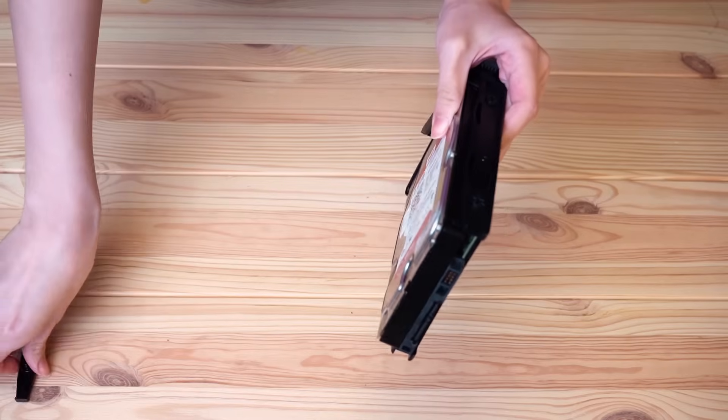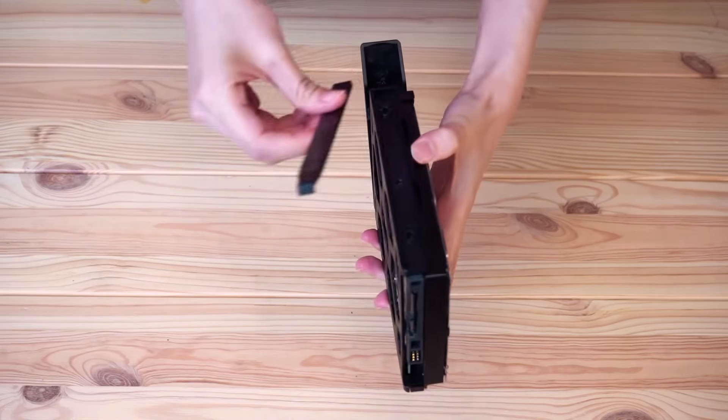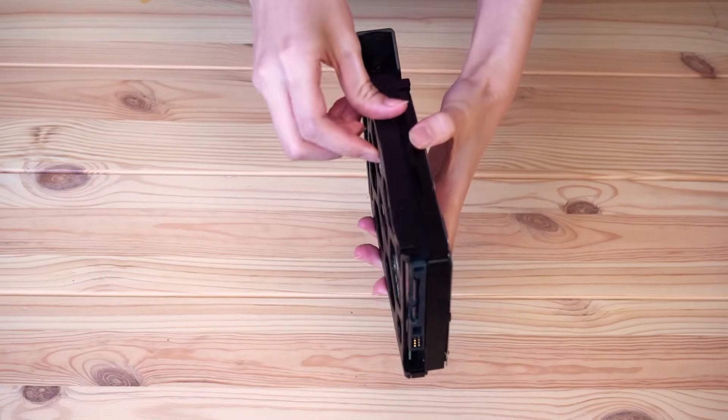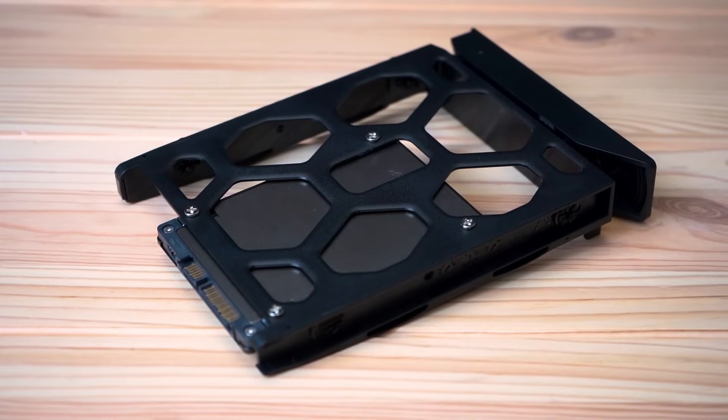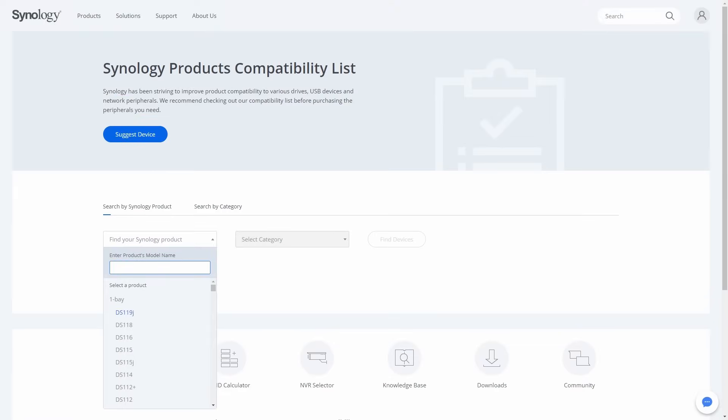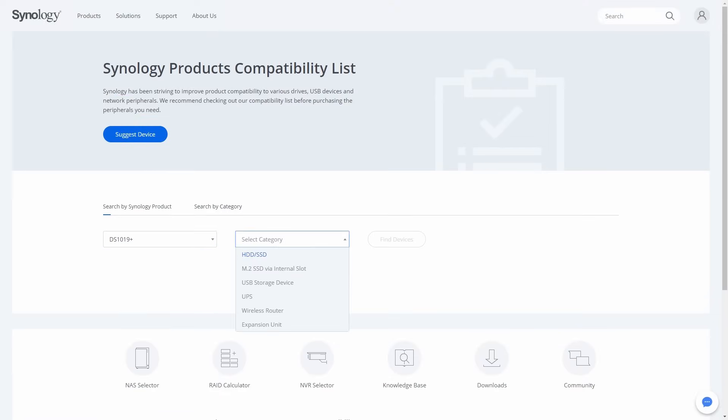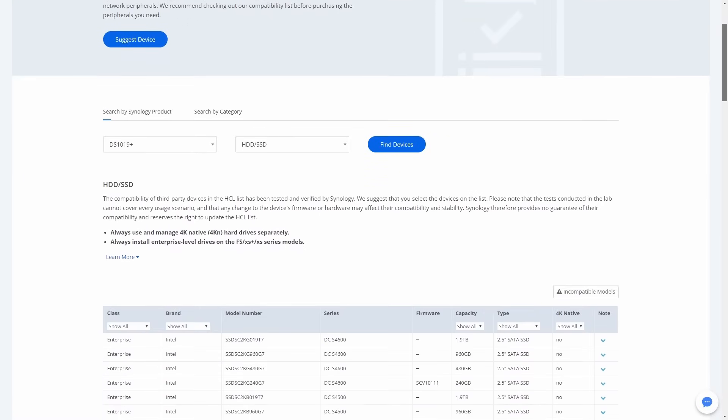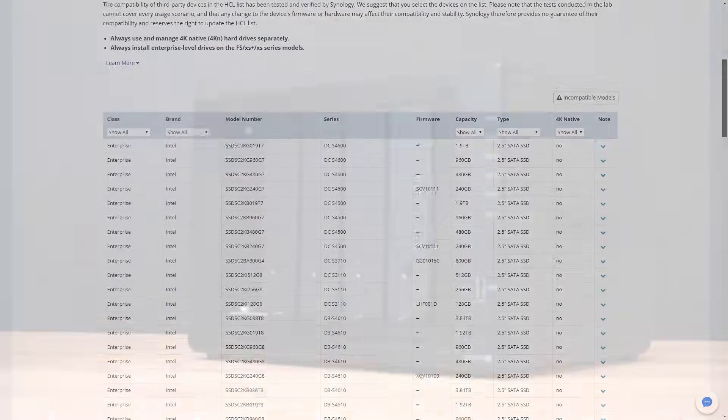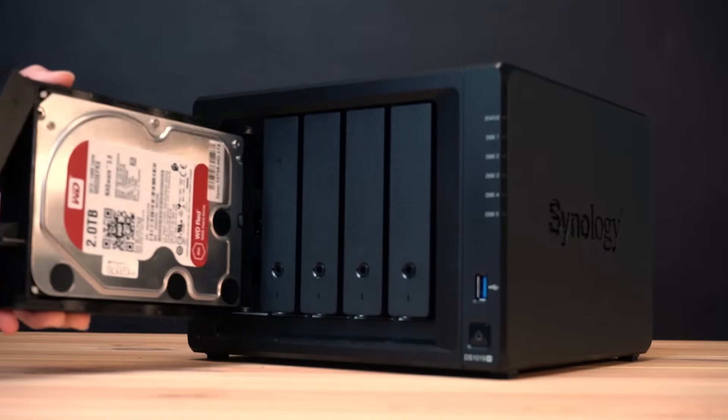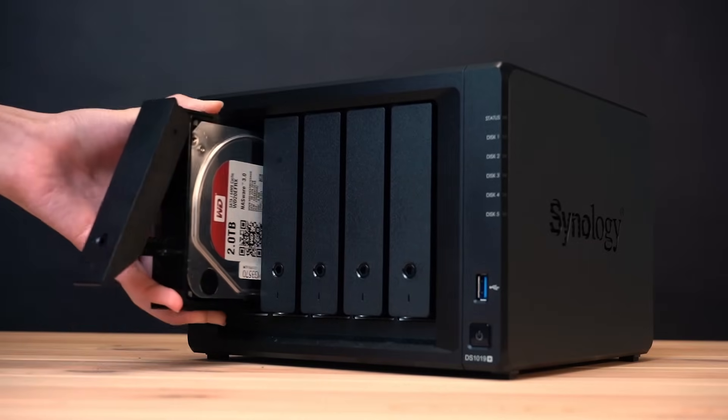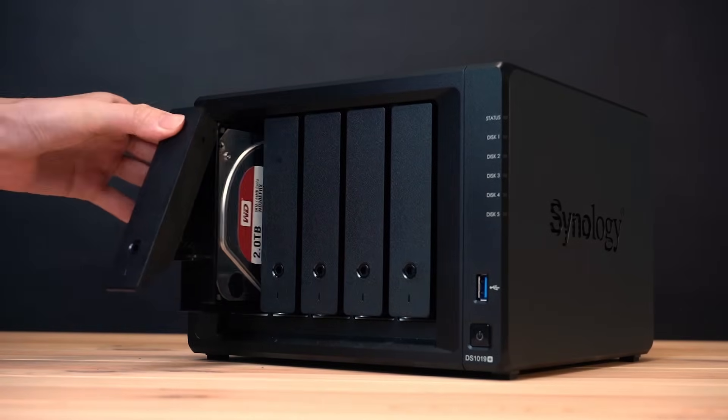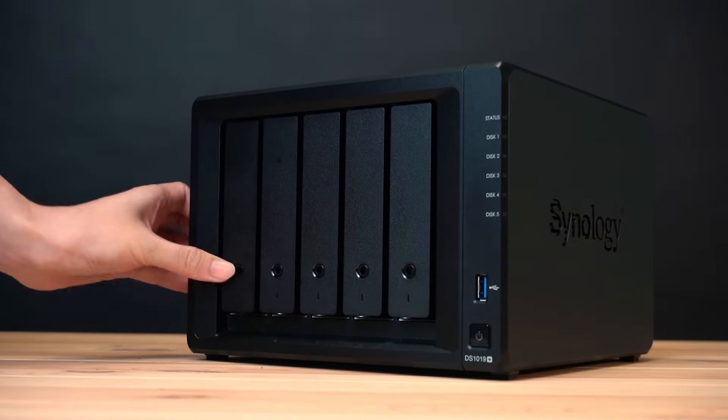Insert the fastening panels to secure the drive in place. If you are using 2.5 inch hard drives, you need to use the 2.5 inch hard drive screws to secure the drives. To learn more about hard drive compatibility, please visit the link in the description to check the full compatibility list on Synology website. Insert the drive tray back into the drive bay until you hear a click when the tray is locked into place.